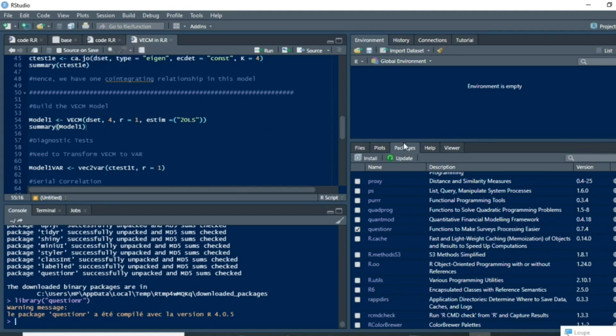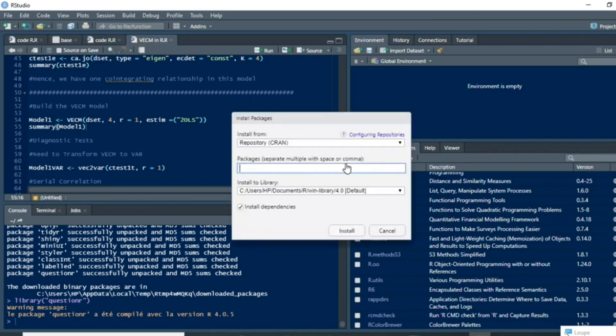You just need to go to the Packages section and then click on Install. When you click on Install, you just need to write the name of the package you are going to install.